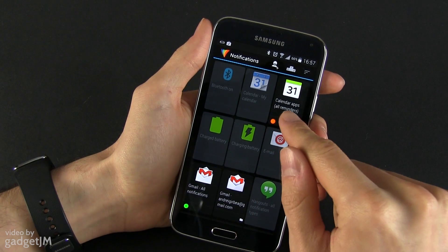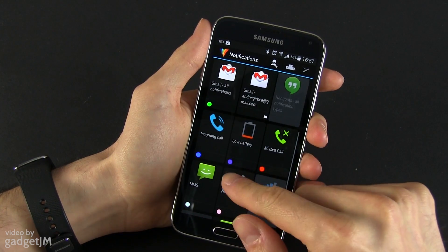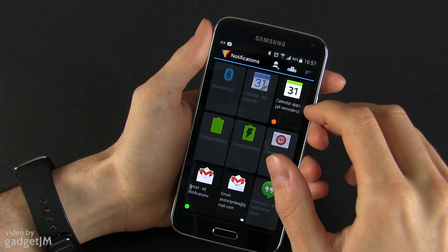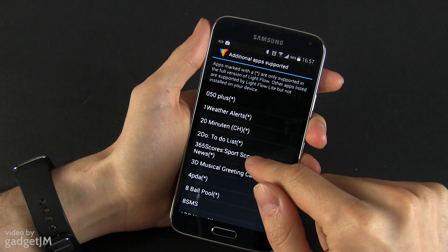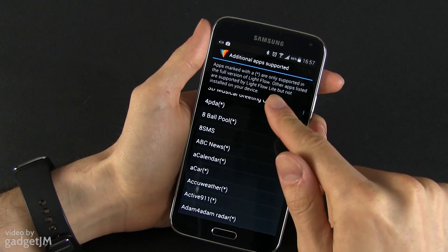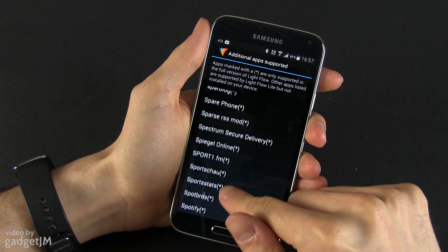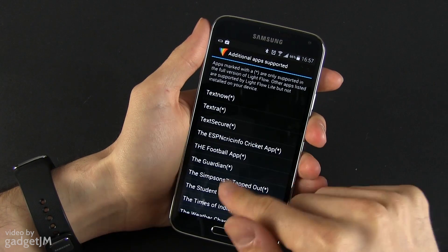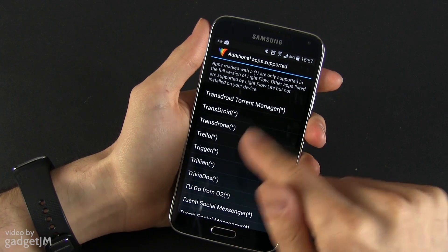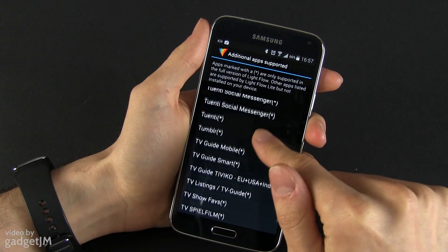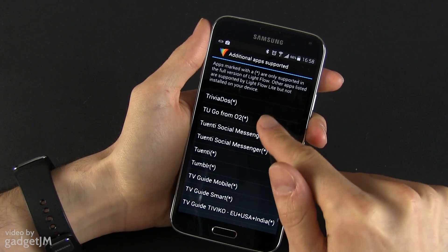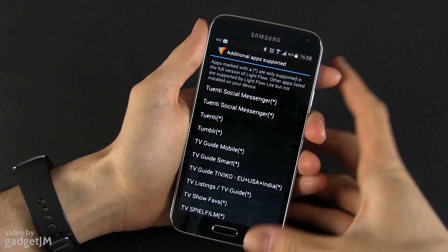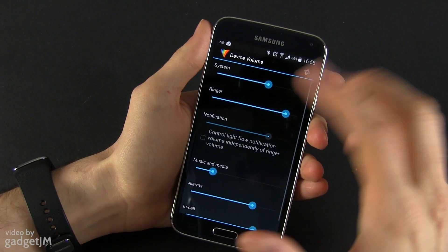With the free version, you can only have particular notifications — it looks like Gmail, low battery, missed calls, Hangouts, email, application, and calendar apps. If you want to add more apps, you need to go to a separate section. It's not really that intuitive — it would have been better to just list the applications installed on your device. Some items like Tumblr only work in the full version, which costs about $2, so it's not really expensive.